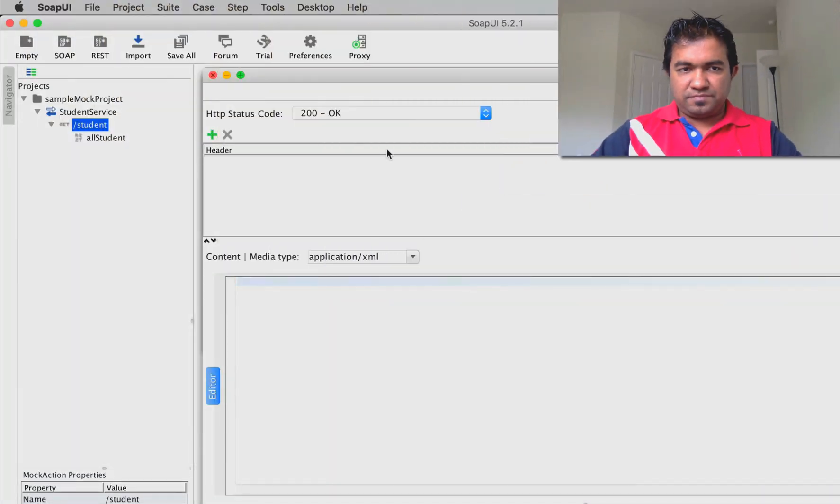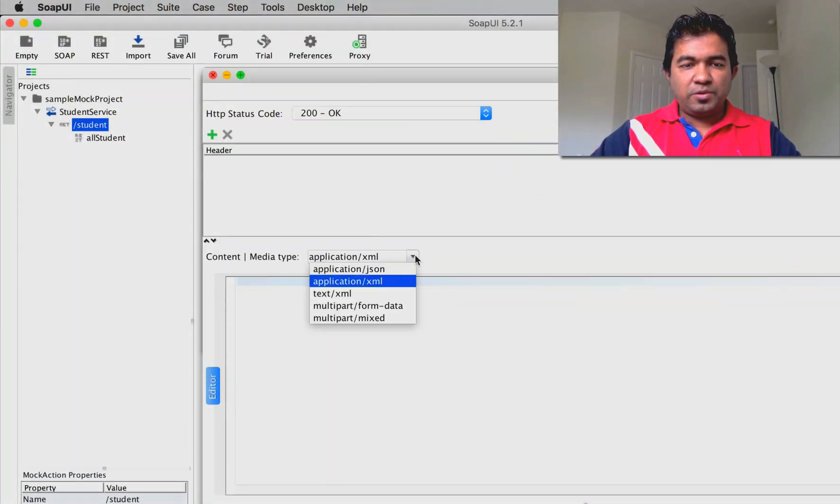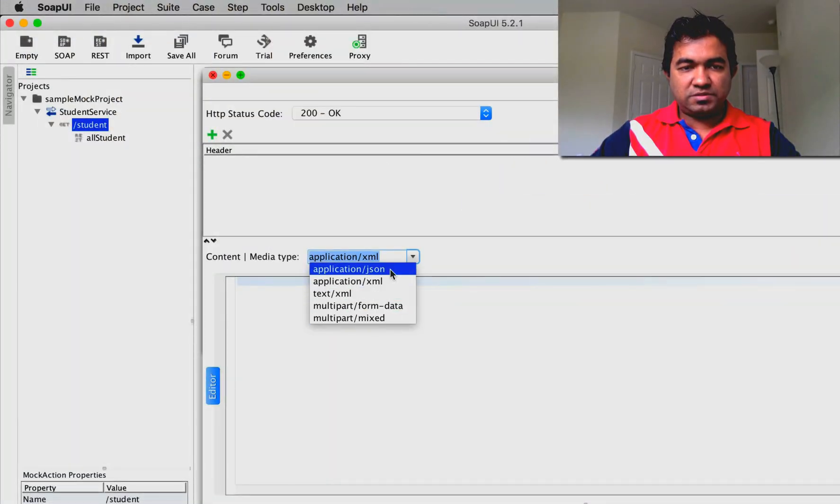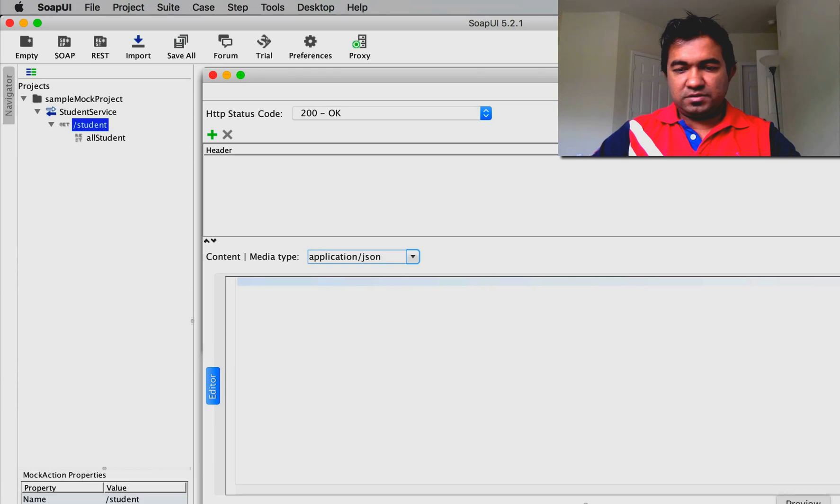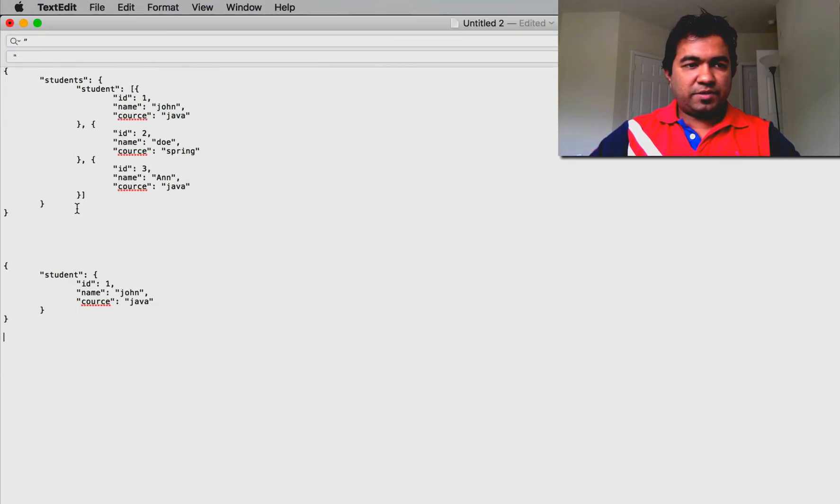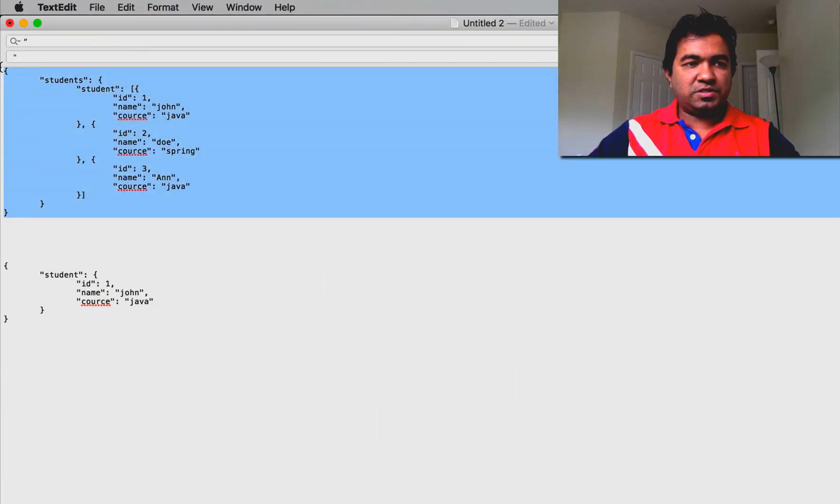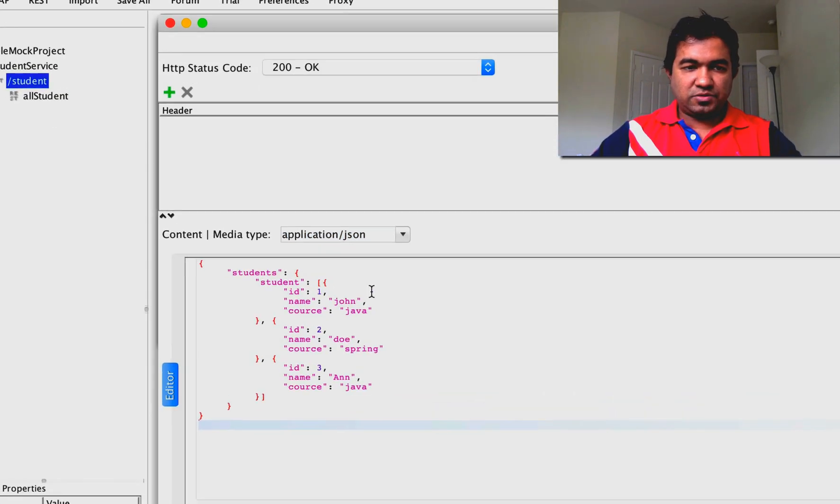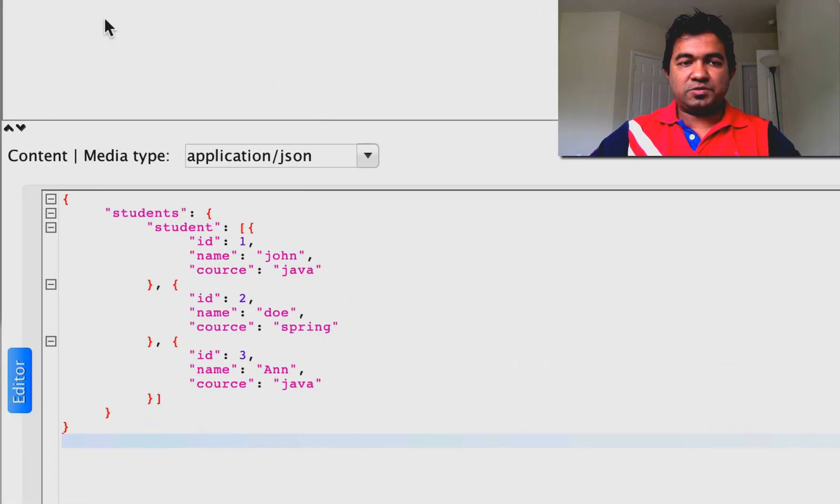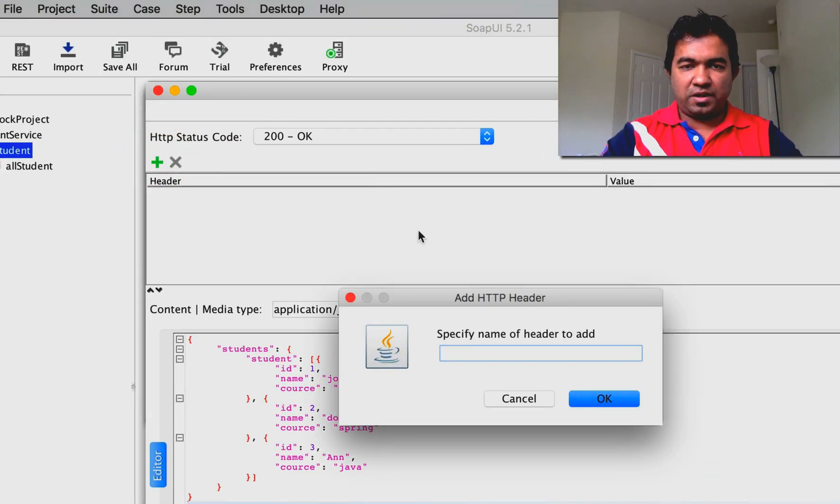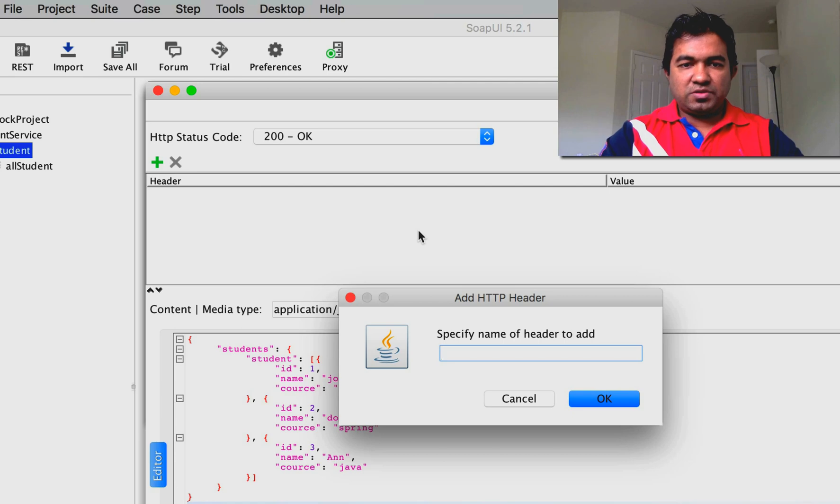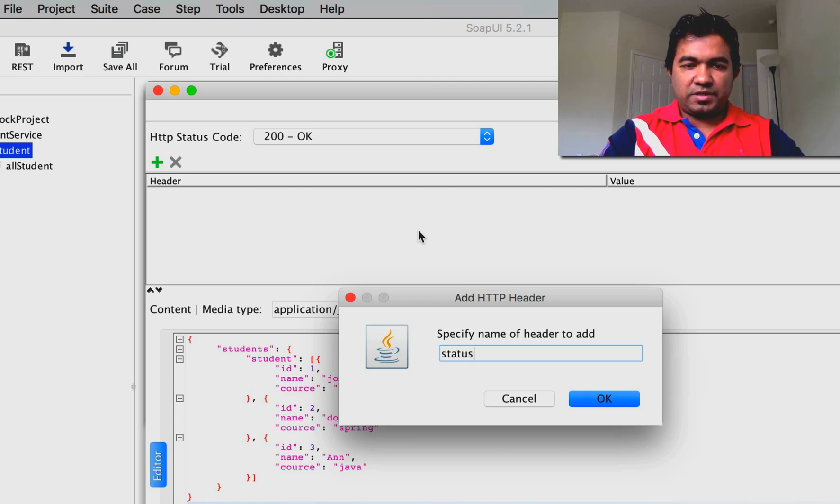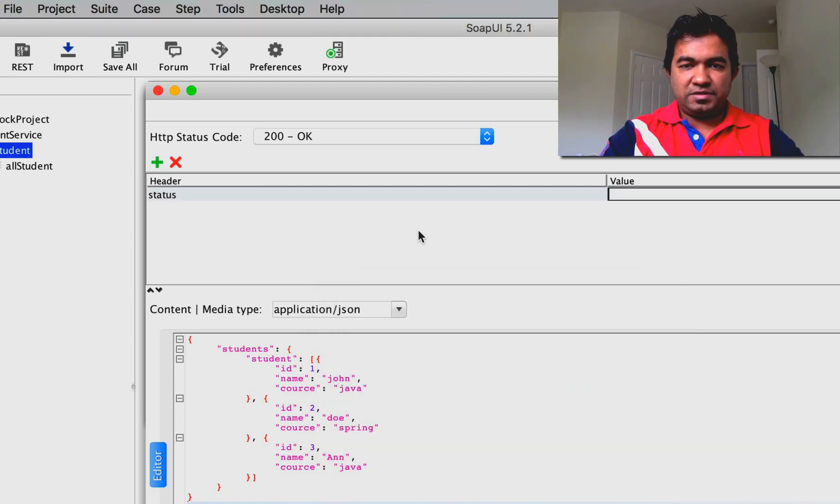I'm going to give a JSON response, and I have some predefined response here. I'm going to give the entire student object as a response. If you want to return some custom headers or HTTP standard headers, you can use this section. I'm going to return a status header - it's just a custom header with value 'all'.